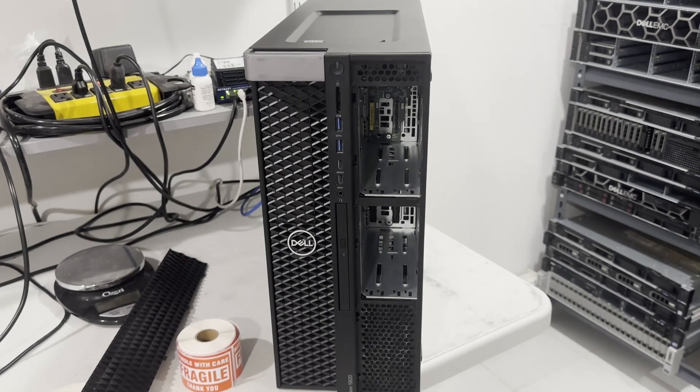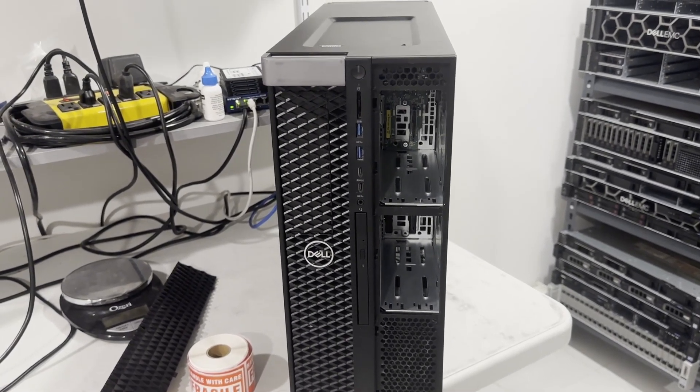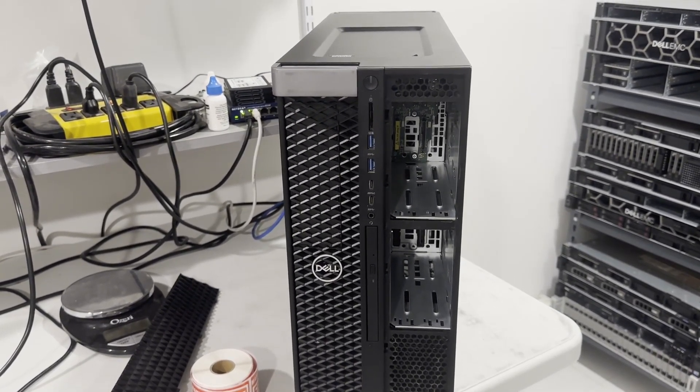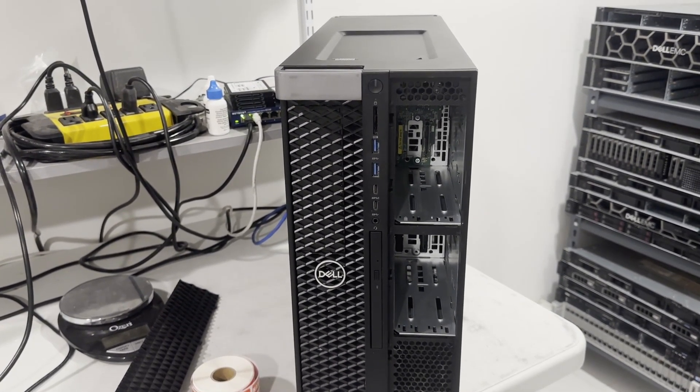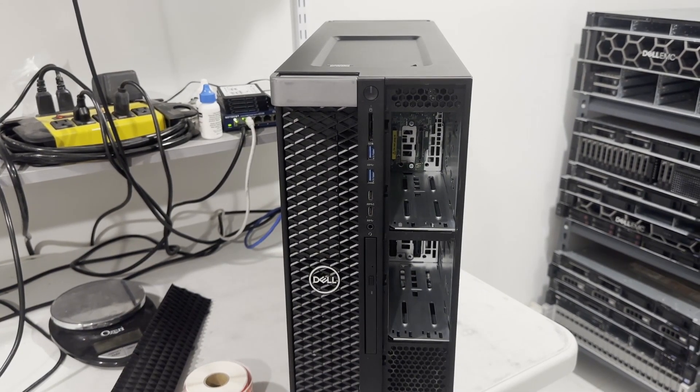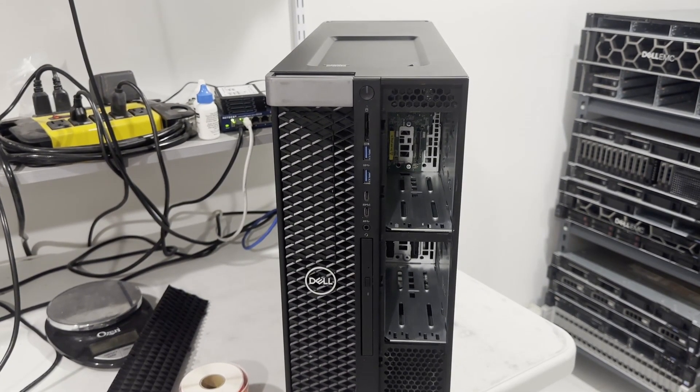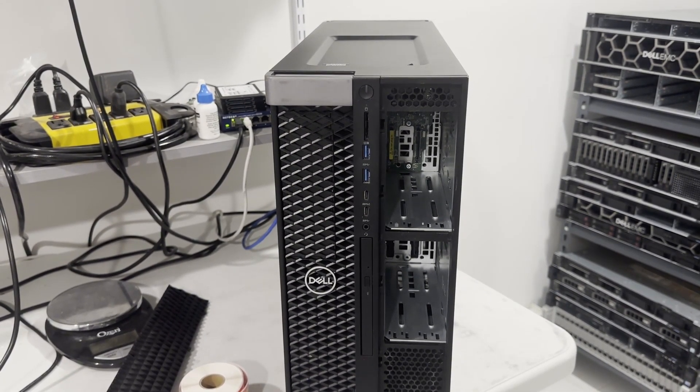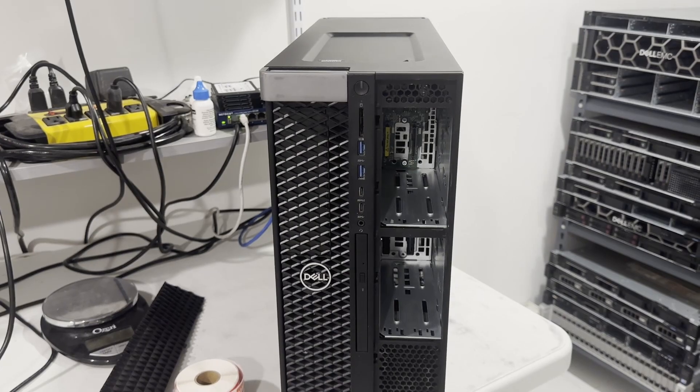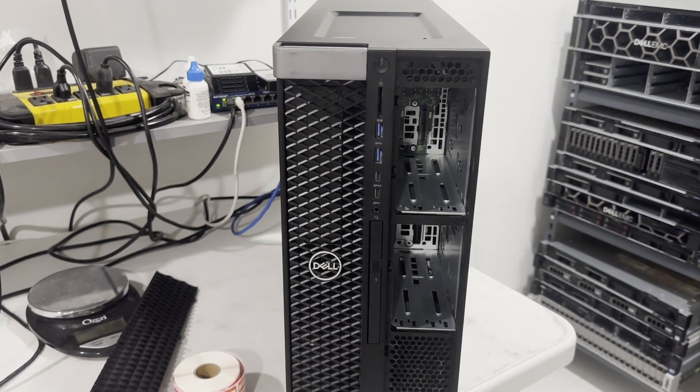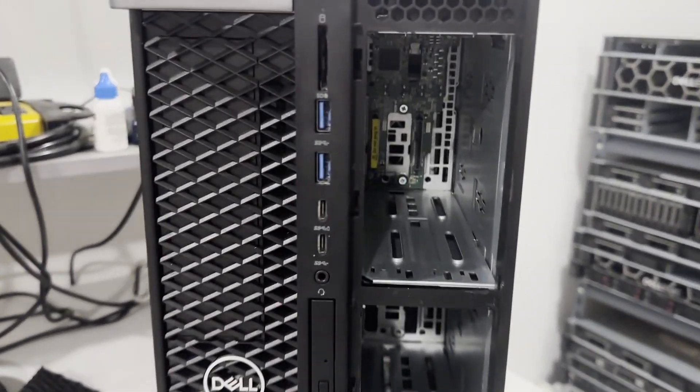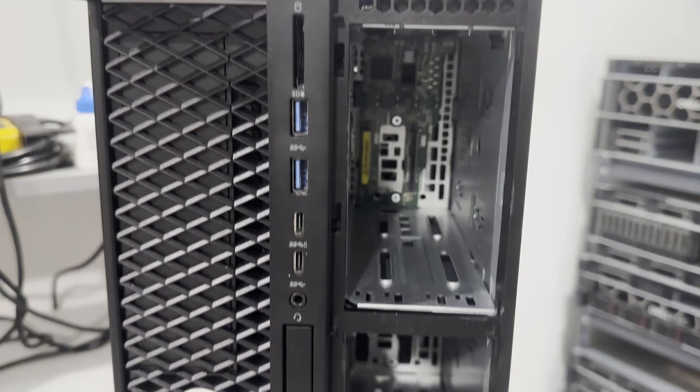Upon removing the bezel, it's evident that this system features a backplane capable of supporting four 3.5-inch hard drives. However, this specific system didn't come with trays, as the leasing company removed the drives along with the trays. Typically, these trays are quite affordable, selling for just $5.